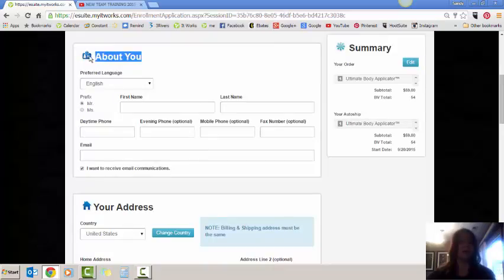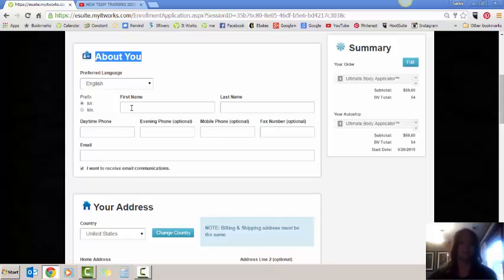So then what you're going to do, this about you, this is not about you the distributor. This is actually about the customer. So you're going to put all the customer information in. Their first name, last name, phone number, and their email address.